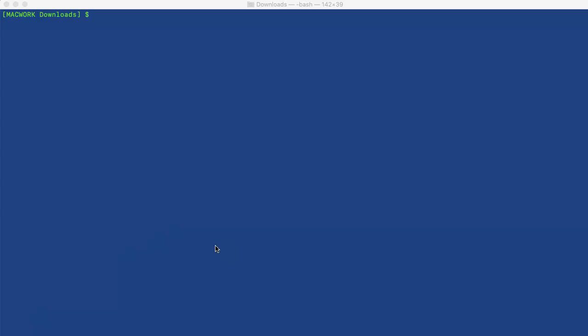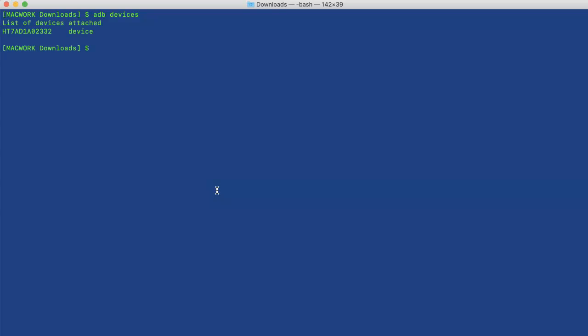So assuming all that is done, connect your Android phone—we will be using Pixel 2 for this—with your Mac. To see if it is connected properly, we can use adb devices. So you can see the Android phone is connected.